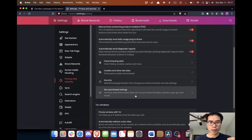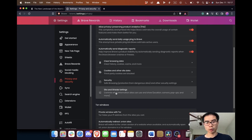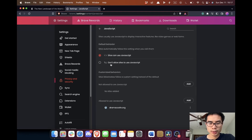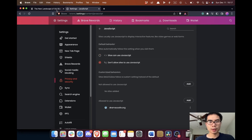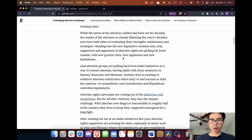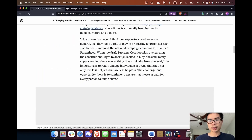Go to the browser menu, click Settings, then go to Privacy and Security, and scroll down to Site and Shields Settings — or Site Settings on Google Chrome. Then scroll all the way down to JavaScript and select 'Don't allow sites to use JavaScript.' If you refresh the page, you can see the whole article.